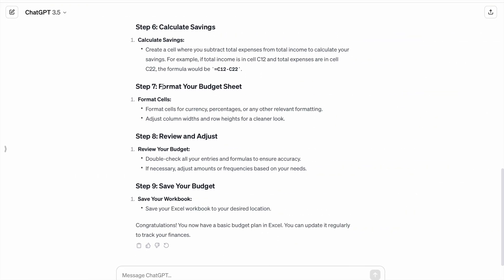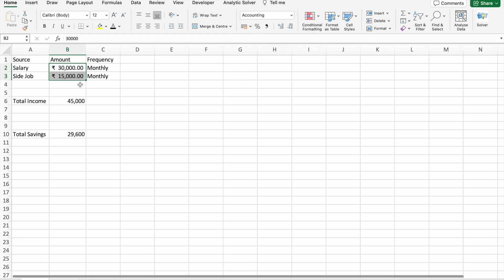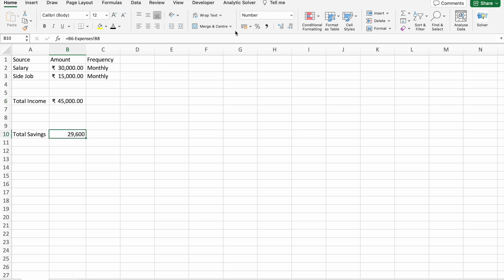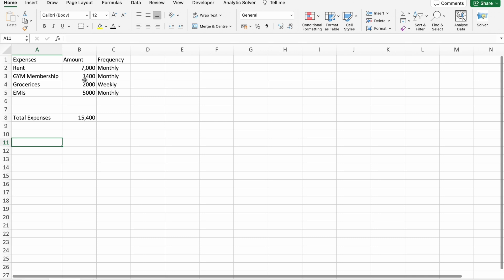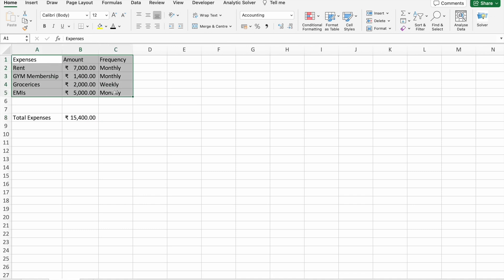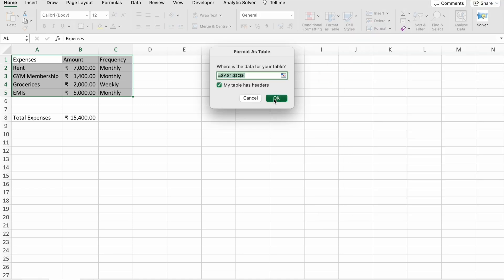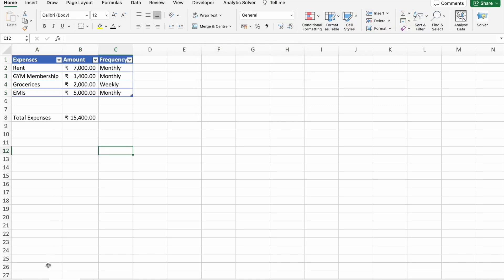Next step: format your budget sheet. Format cells for currency, percentages, or any other relevant formatting. Adjust column widths and row heights for a clear look. Let's do this — these are the currency columns, so let's select currency formatting. This one is also currency. Here as well. And we can format this as a table. Same thing here — we can format this as a table too.